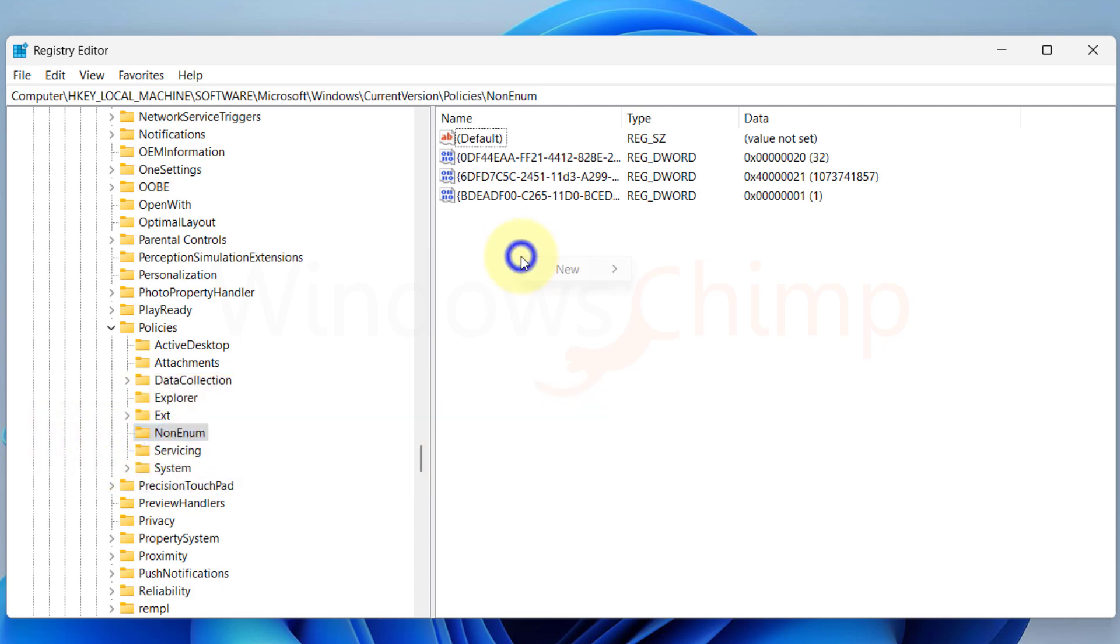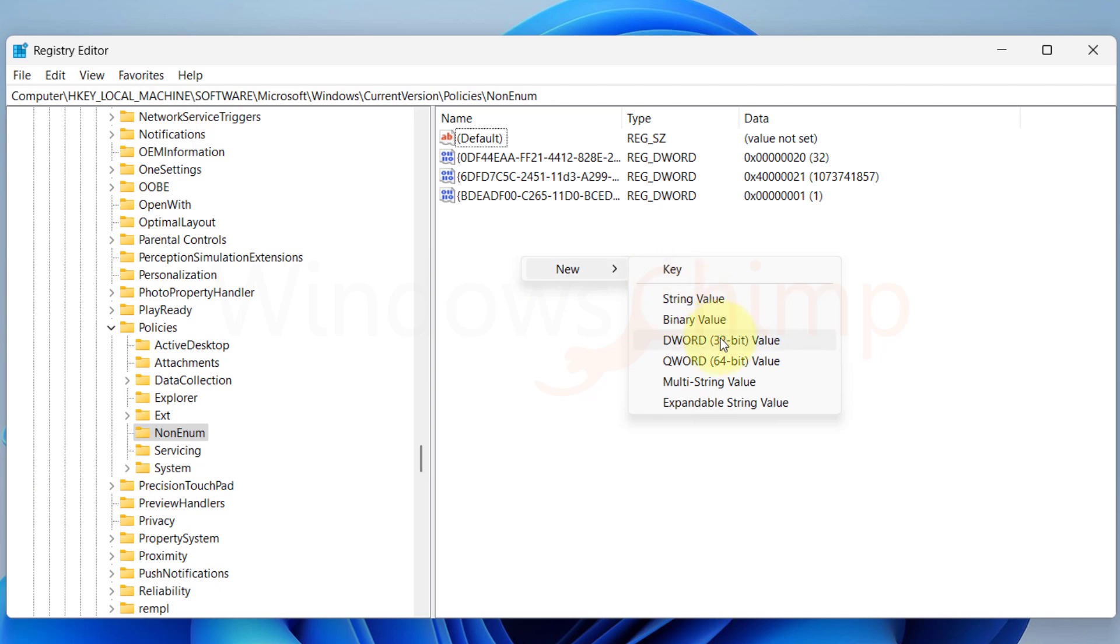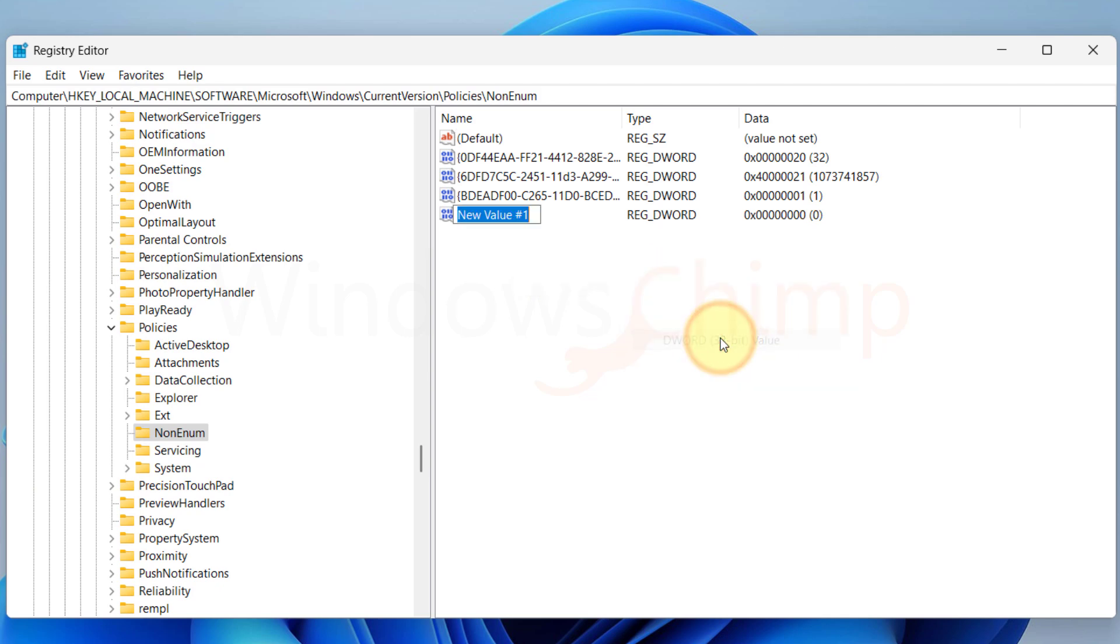Right-click on the empty area, select New DWORD 32-Bit Value. Now copy the key name from the description and paste it.